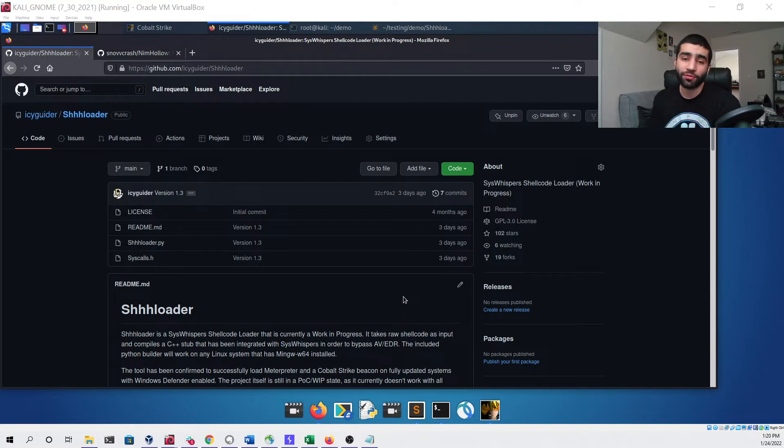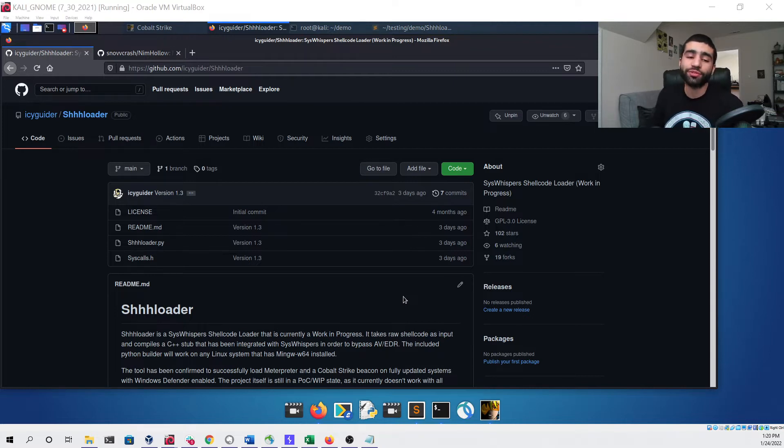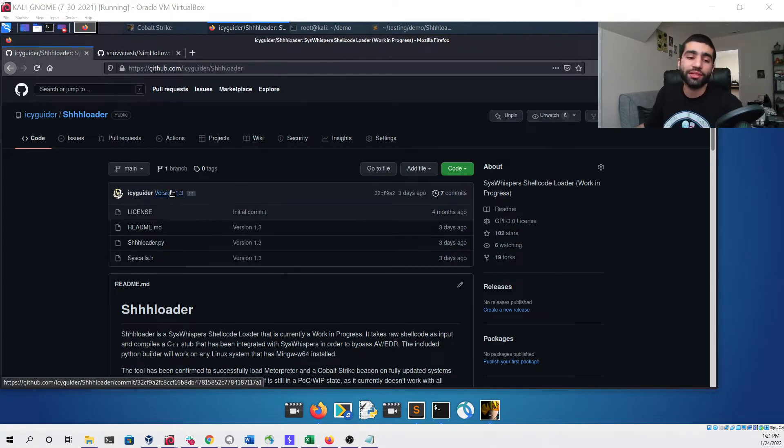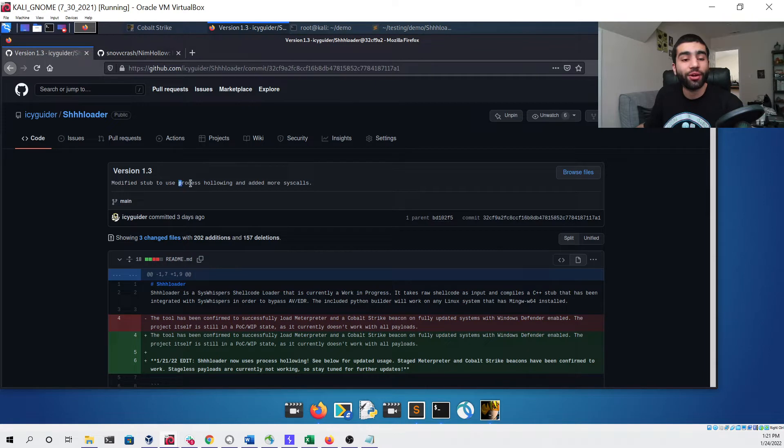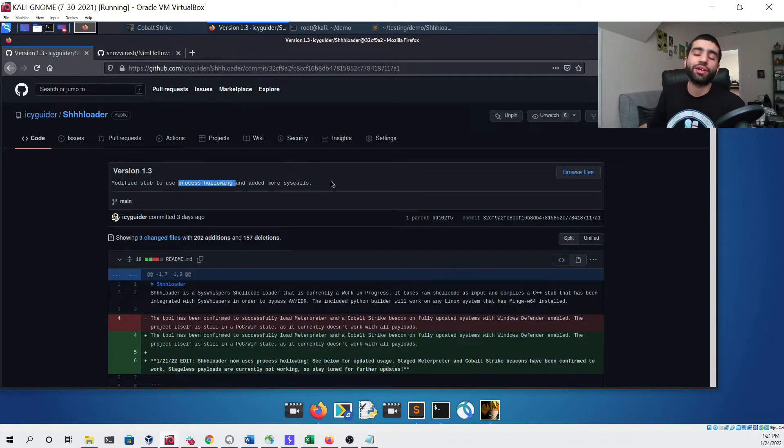Right now you can see I'm looking at the GitHub repository for the tool. If you check out the latest commit you'll see that it's version 1.3 and that I'm now using process hollowing and I've added a few more syscalls.